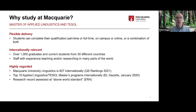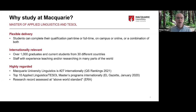It's an internationally relevant degree — we have over a thousand graduates and current students from over 30 countries around the world, and staff who have experienced living, teaching and researching in many parts of the world. Our degree is part of the Macquarie University Department of Linguistics, ranked number 27 internationally in linguistics subject rankings. We've also been ranked in the top 10 applied linguistics and TESOL master's programs internationally, and our research record is something we're very proud of. If you're interested in a master's degree in this field, we'd love to have you join us.